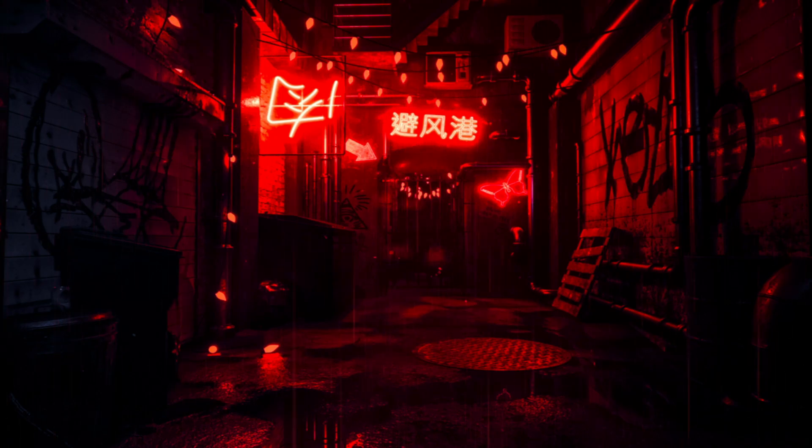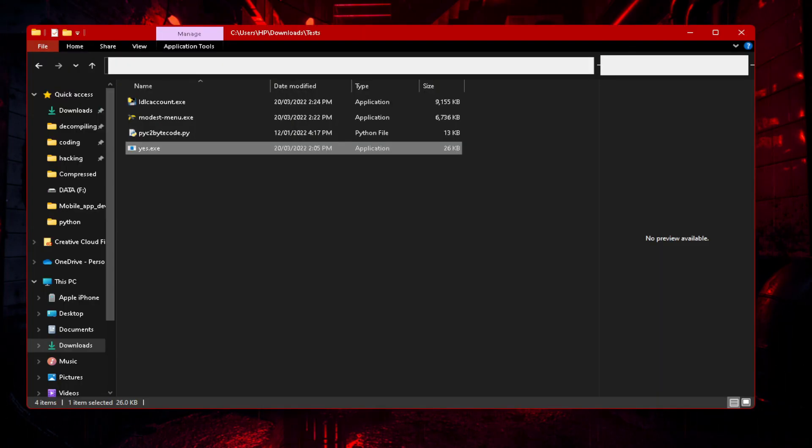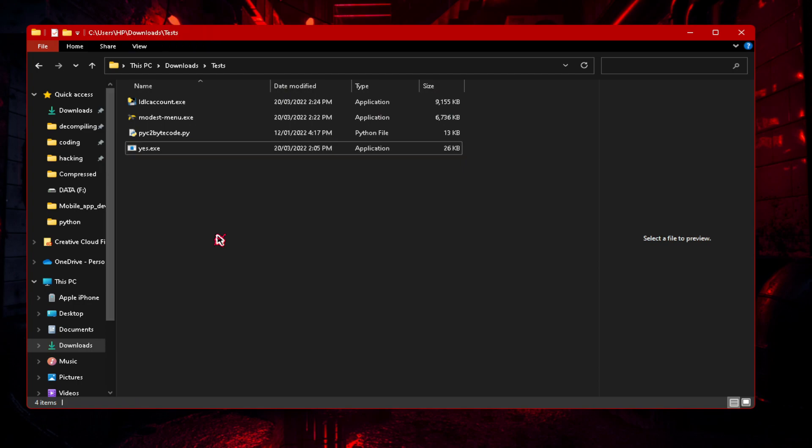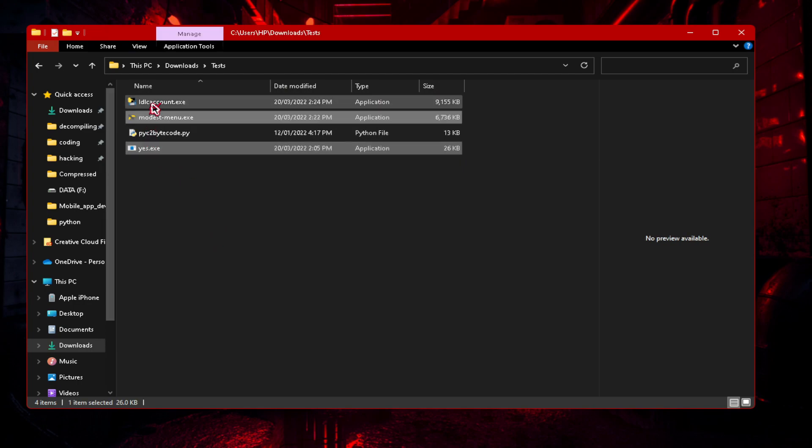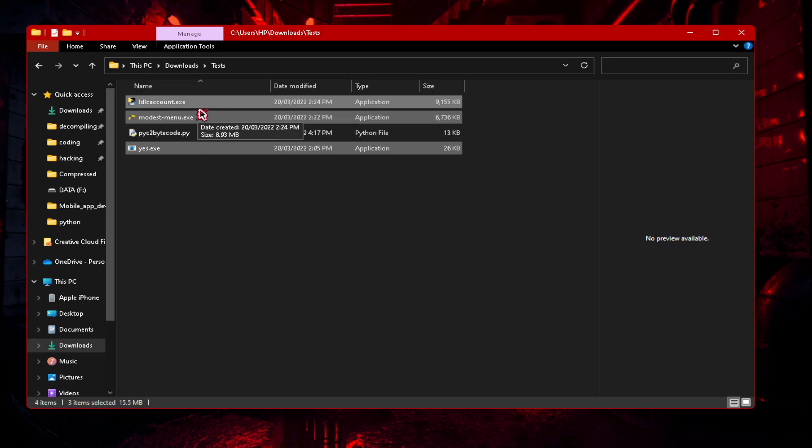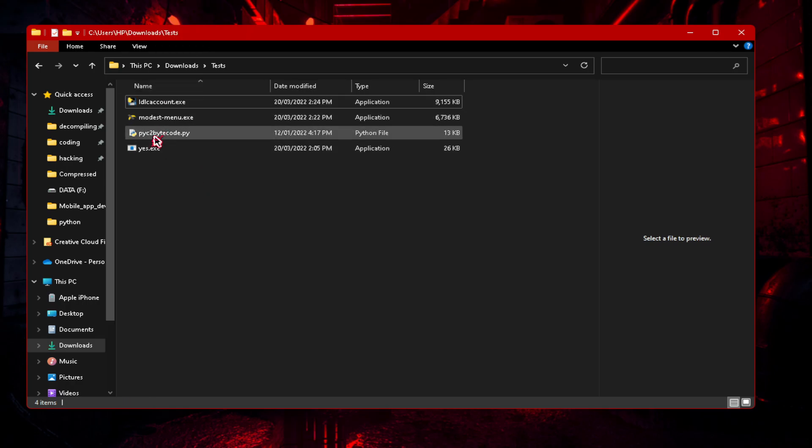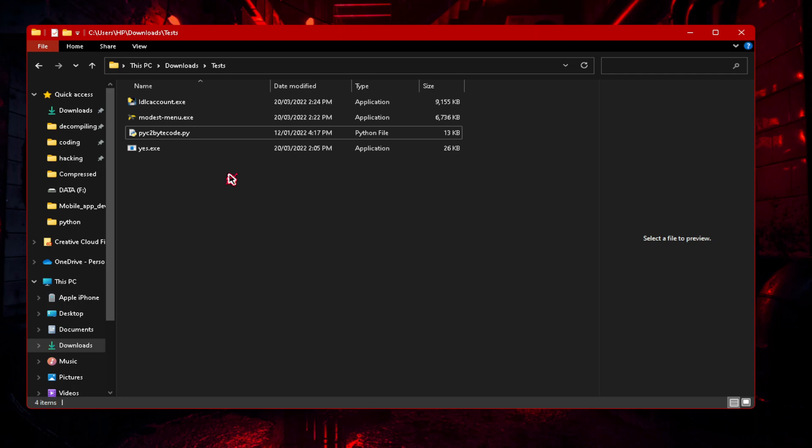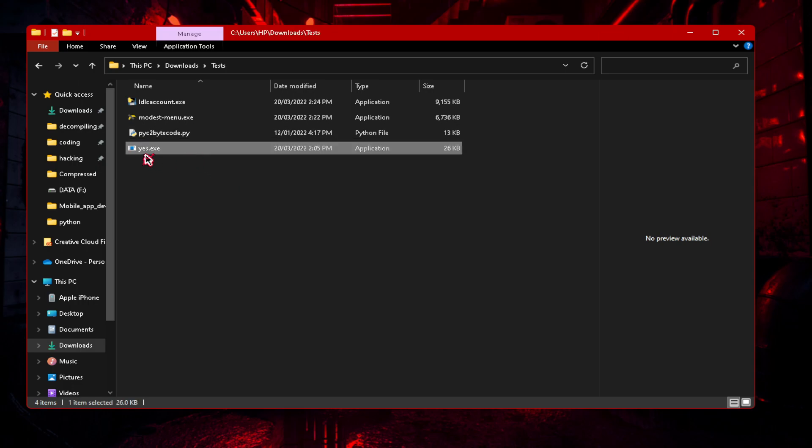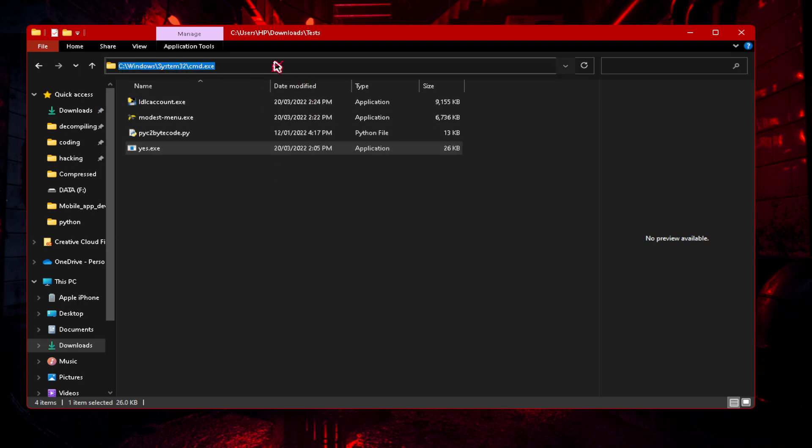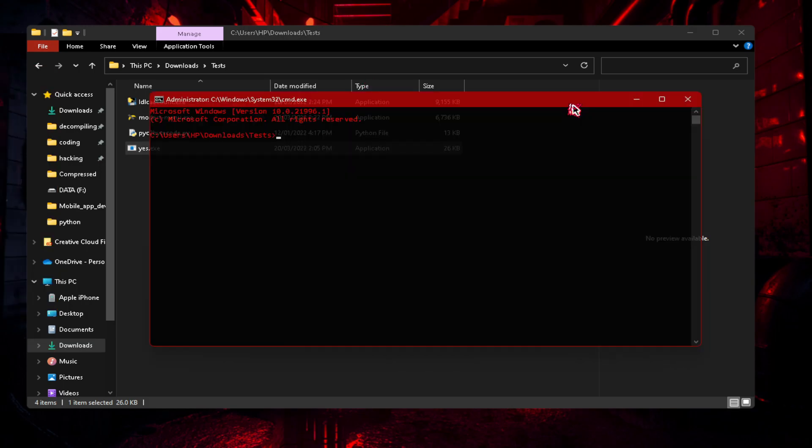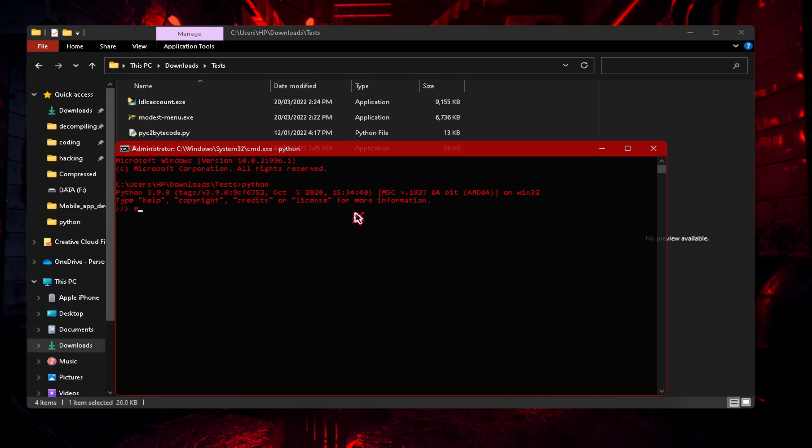So here are three exes, these are what we are going to try and decompile. Here is another file, a Python file that I'm going to be explaining what it does later. So let's start on how to decompile this file here, yes.exe. Let's open cmd in the current folder by typing cmd in the search bar. Now let's type in python, so you have 3.9, okay. Now we remember this, let's type in uncompile 6.